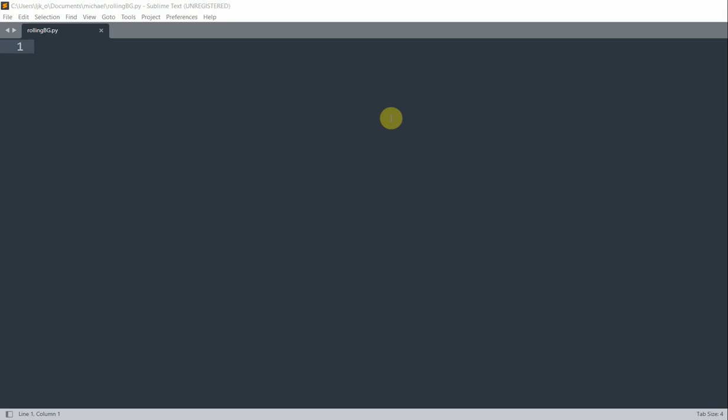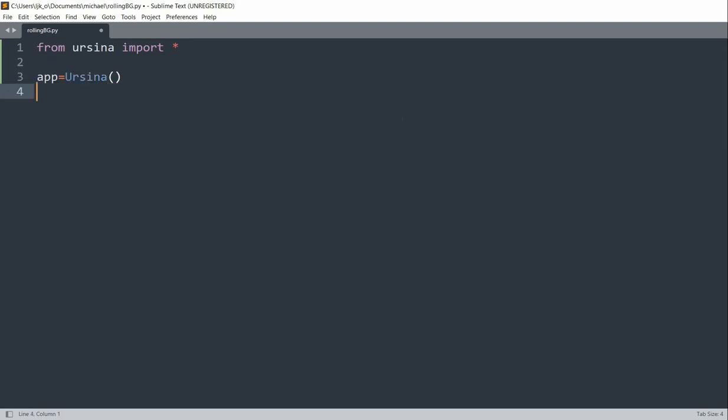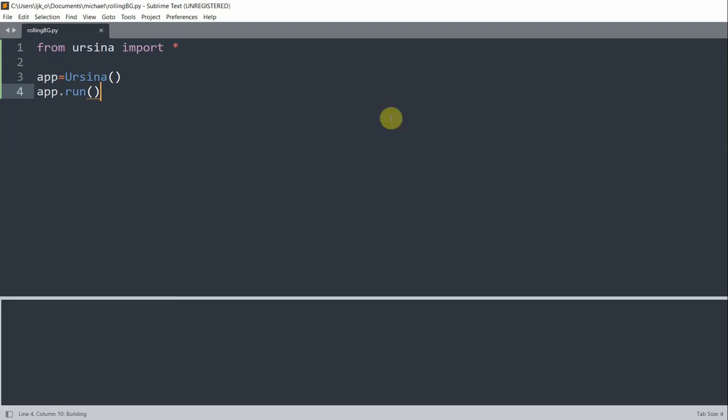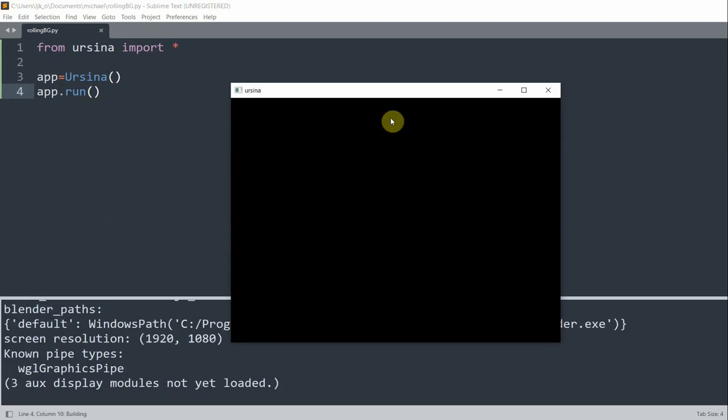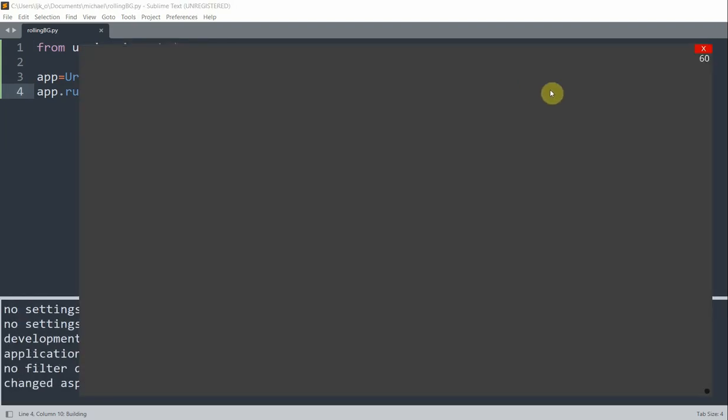I'm going to use the Flappy Bird game as an example to show how the rolling background works. First let's import the Ursina module and create a window. From Ursina import star, and we can set up our basic app just like this. If I save and run this app, we just have a gray screen right here.